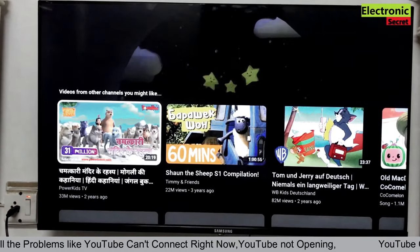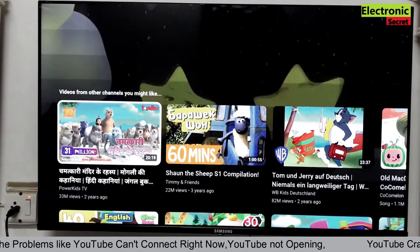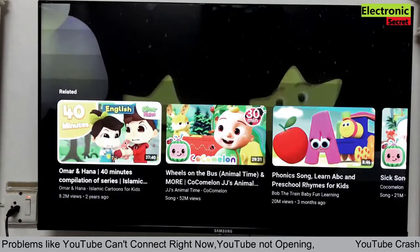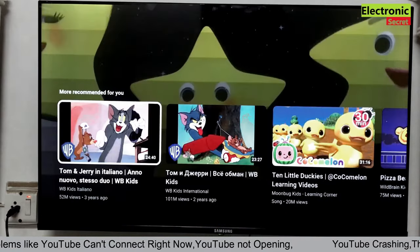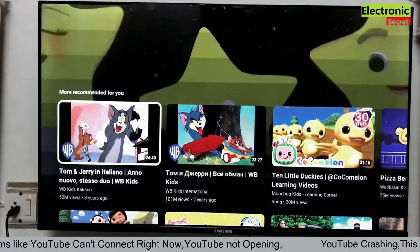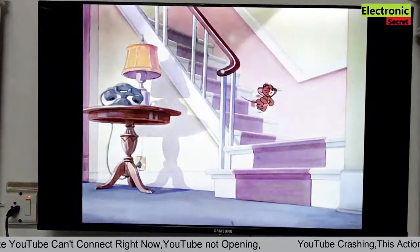Hope you have enjoyed the video. Kindly like it and subscribe our channel. Don't forget to press the bell icon. Thanks for watching. Goodbye.